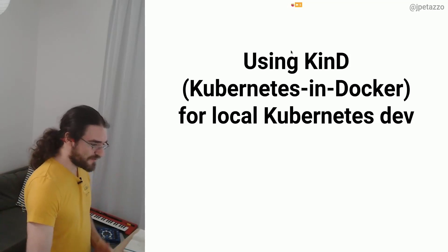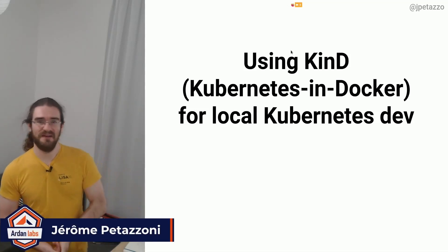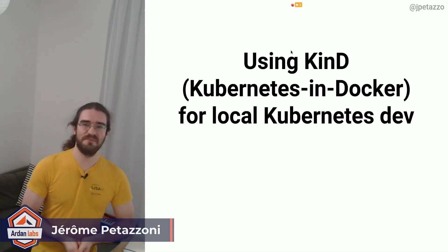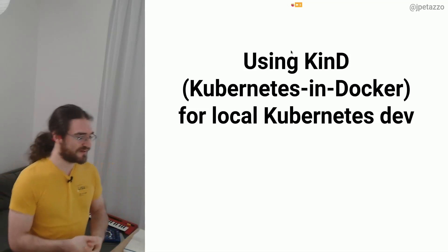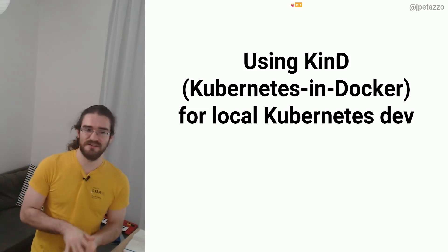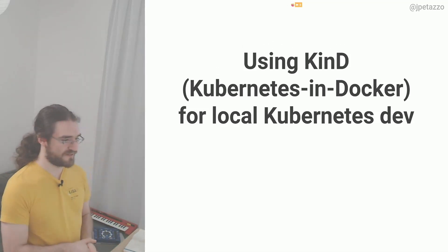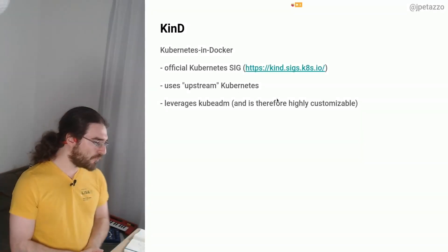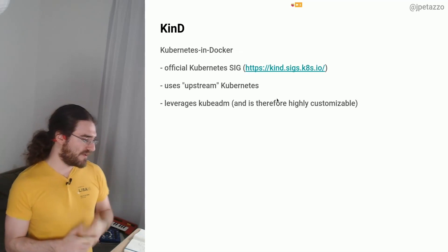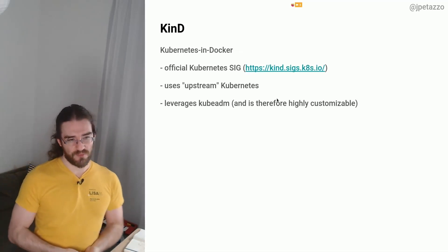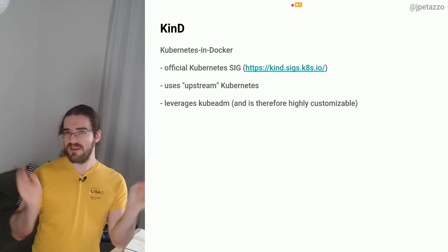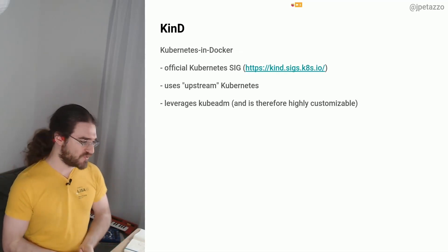Okay, so I'm Jerome Pettazzoni and I'm going to talk about using kind, Kubernetes in Docker, for local Kubernetes development. So, kind - what it is, and also I'm going to give you a little why I picked that one today.